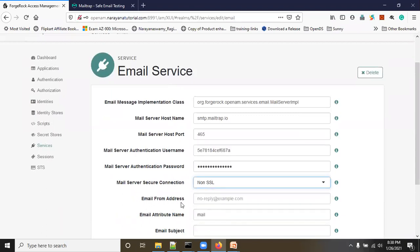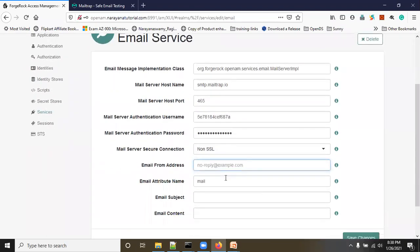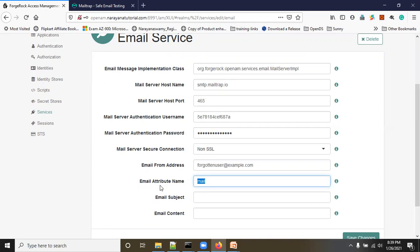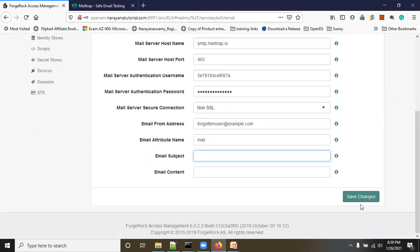This is not SSL. You can give a name like 'forgotten username.' You need to mention the attribute name as 'mail' — because when sending the email, OpenAM needs to get the user's email address from OpenDJ, and that field is called 'mail.' The email subject and email body are not required here because they are already configured in the Forgotten Username settings. Click Save Changes.